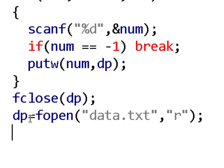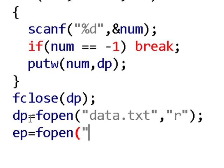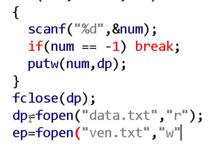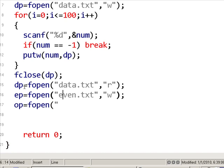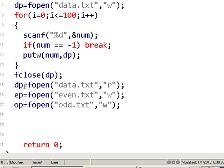I also need to open two more files — the even file and the odd file — since they do not exist yet. So ep, the even file pointer, will point to fopen of even.txt in write mode, because I want to write the even numbers into it. Similarly, op, the odd file pointer, will open odd.txt in write mode. That is where the odd numbers will go.